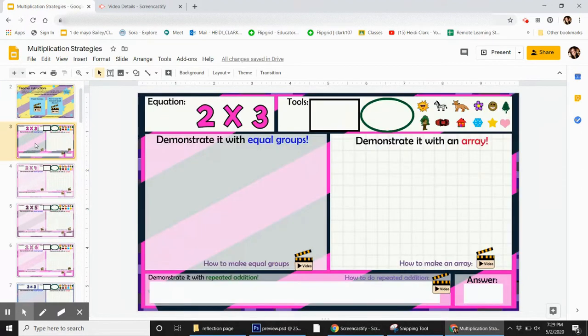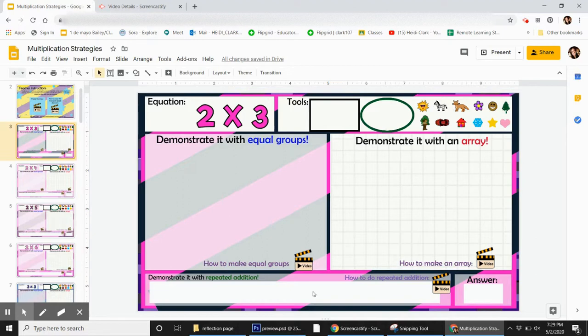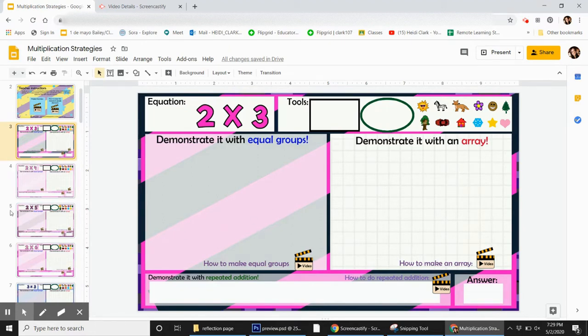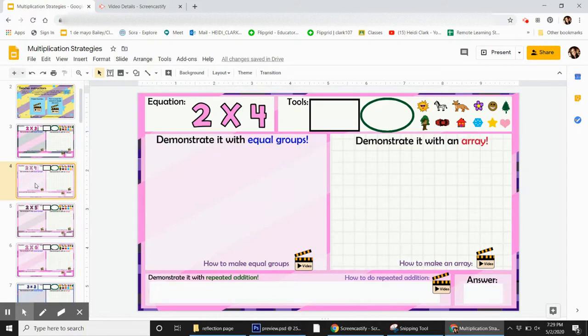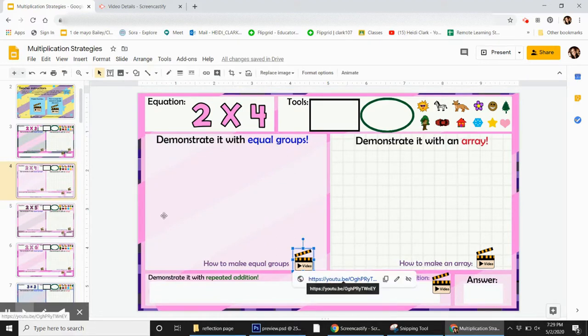Another really great thing, there's a video here showing kids what are equal groups and how to make them on this, and then how to make an array, and then how to type and how to do the repeated addition. So every single page has these same three videos that guide the kids, so they have that resource right there. They can click and then watch that, which is really great.